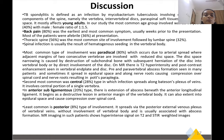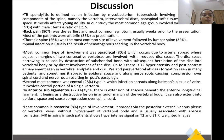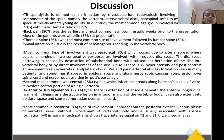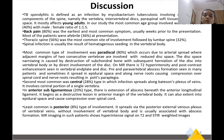On MRI, there is T2 hyperintensity and post-contrast enhancement seen in the vertebral endplate and disc. Pre- and paravertebral abscess formation is seen in many patients, and sometimes it spreads into the epidural space and along nerve roots, causing compression over the spinal cord and nerve roots resulting in Pott's paraplegia. The second most common type was the central type, where infection spreads along the Batson's plexus of veins and involves the central portion of a single vertebra. In the anterior subligamentous type, there is extension of abscess beneath the anterior longitudinal ligament, beginning as a lytic lesion at the anterior margin of the vertebral body, which can also extend into the epidural space.